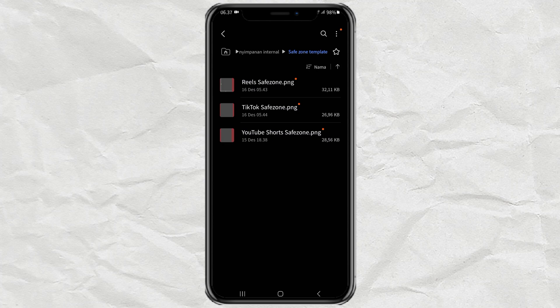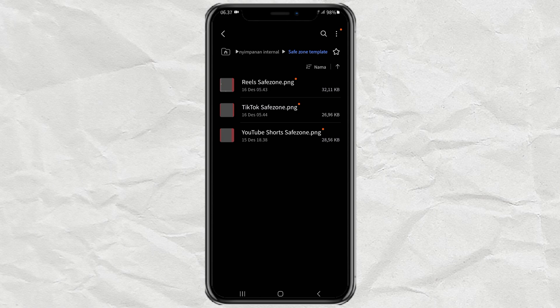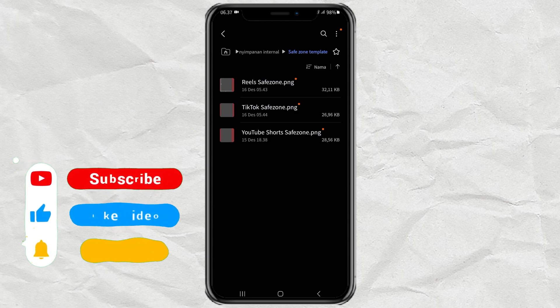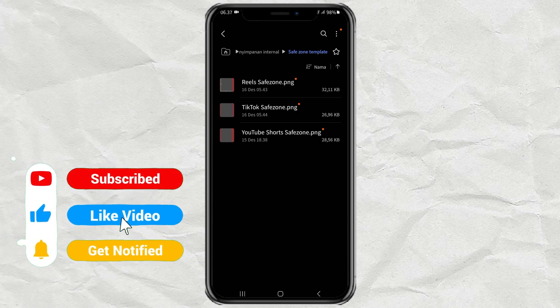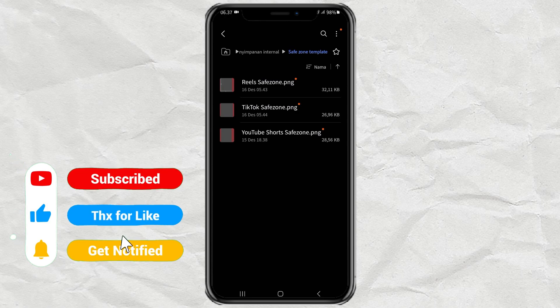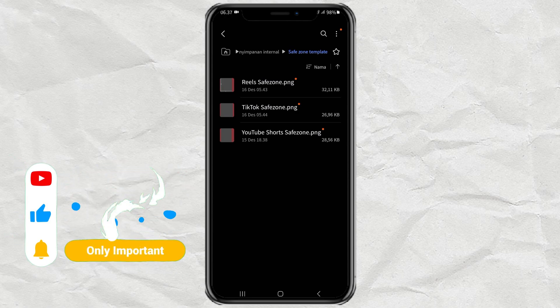If you want to create video content for YouTube Shorts, TikTok, or Instagram Reels, it is important for you to understand what the Safe Zone is. In short, the Safe Zone is an area on the video screen where important elements, such as text, logos, or other visual elements, should be placed so that they are not covered by the app's interface elements.